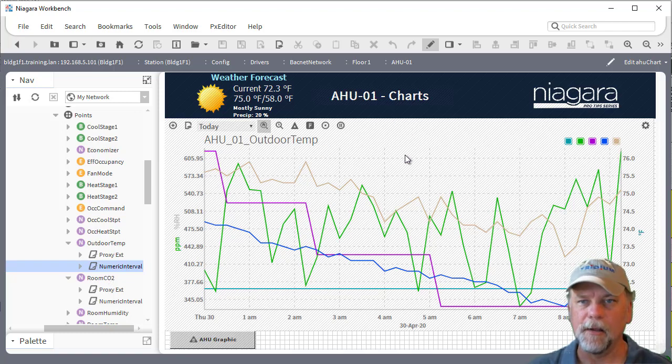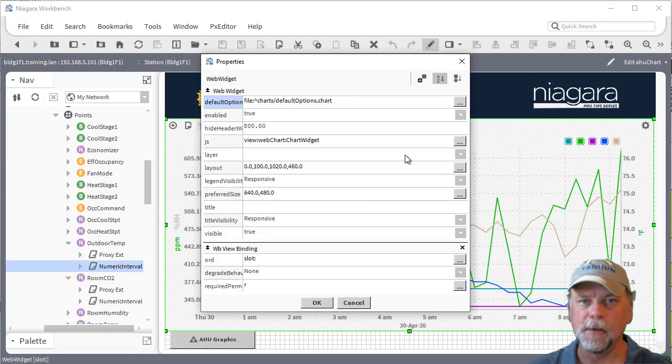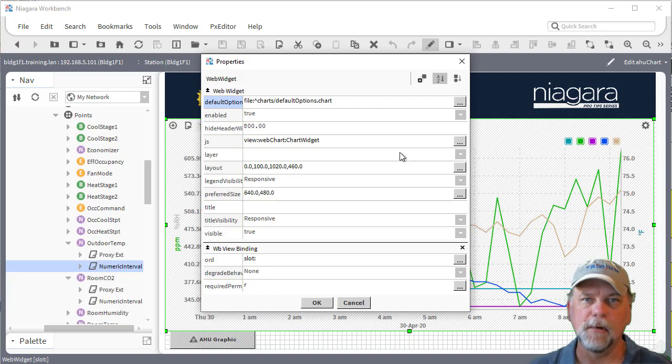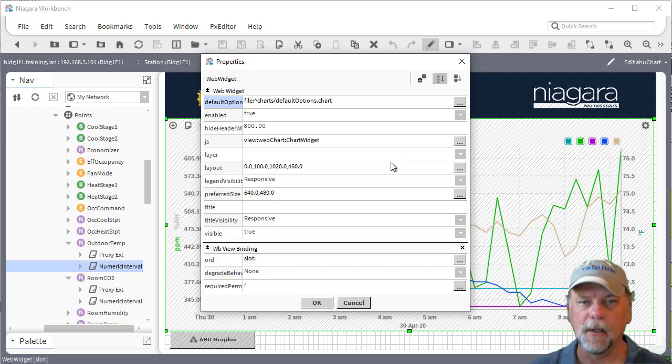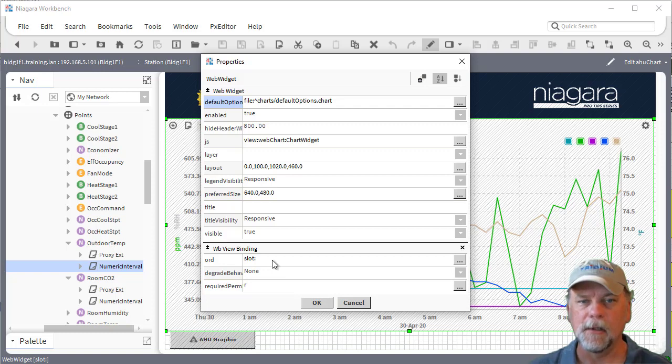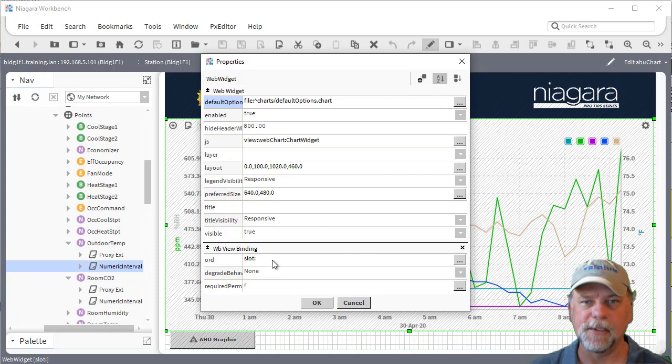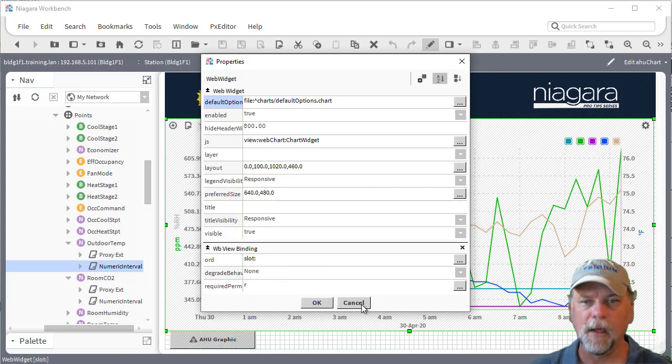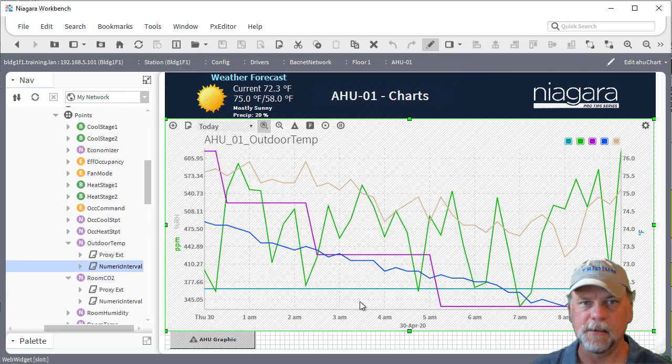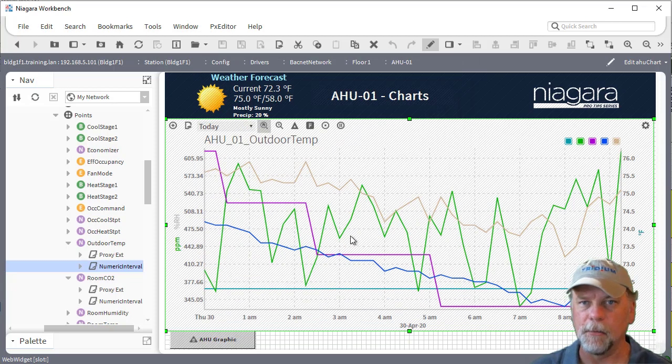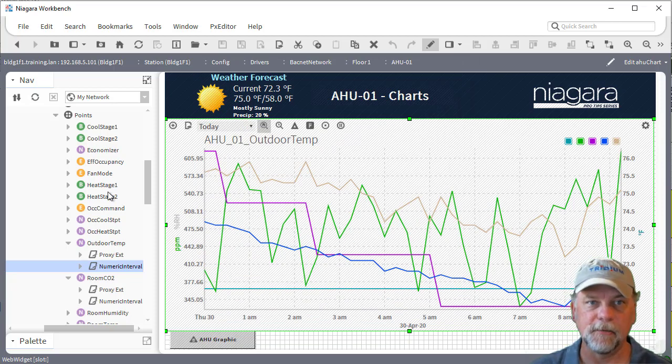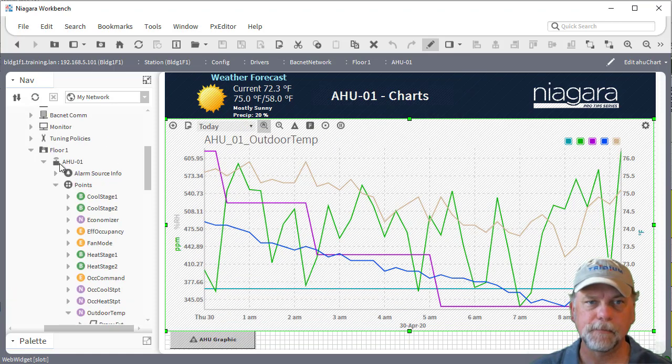And in the PX view I have a web widget with the web chart and it has the general kind of slot colon relative ORD which is pointing to the device and then it's mapping in up to the first 10 histories from that device. We've already talked about some other ways to do multiple WBV bindings and that sort of thing as well.